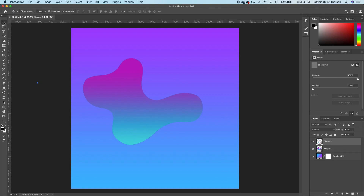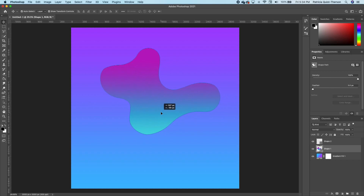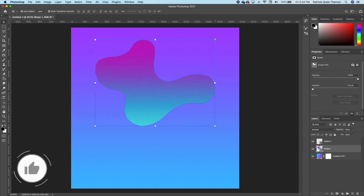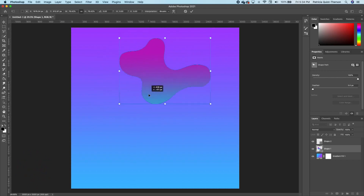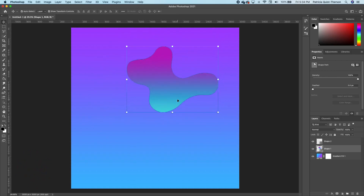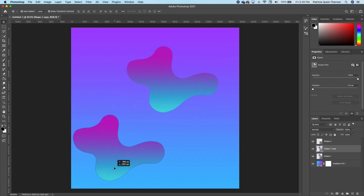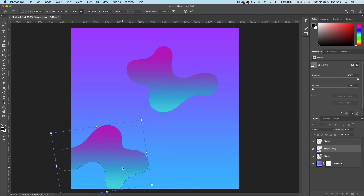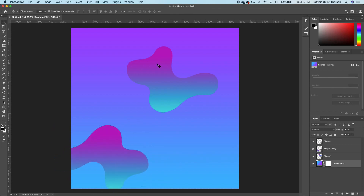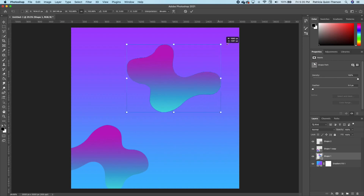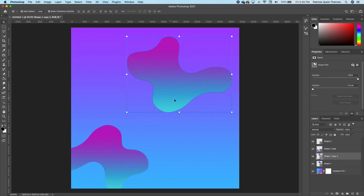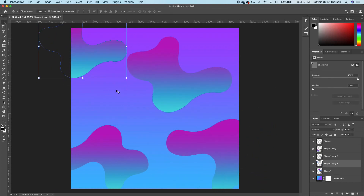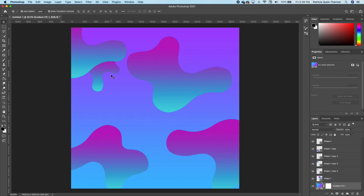Now this is the shape we have. I'm going to scale it down and move it somewhere here, then make a copy — Command+J — move that and set it somewhere here like this. Release it and set it somewhere here, then make another copy with Command+J.